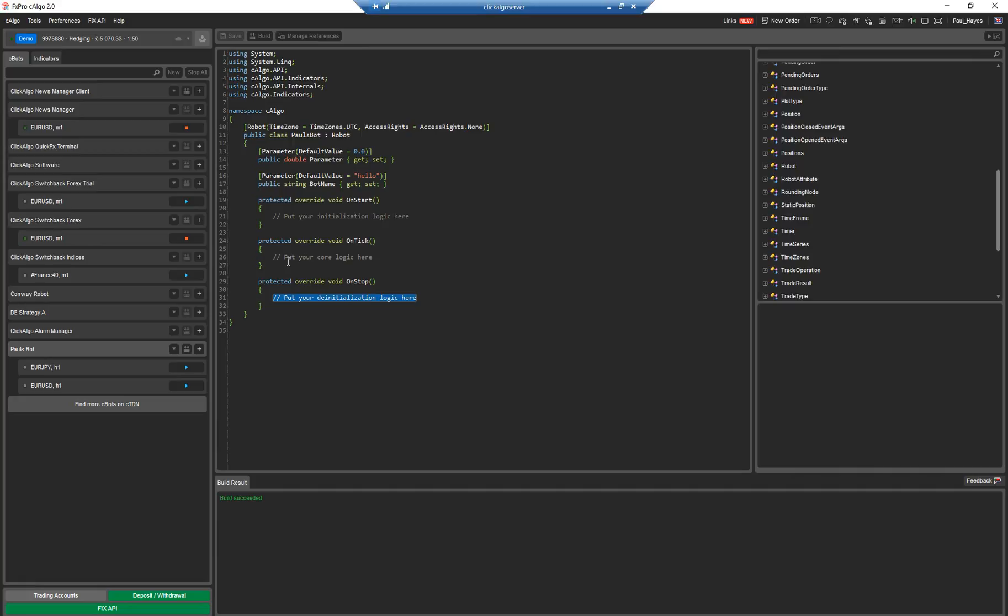There is another one on bar. On bar means that every time a candle closes, that gets called. So if you're on a one hour time frame, that would get called every hour.